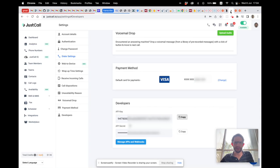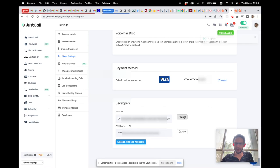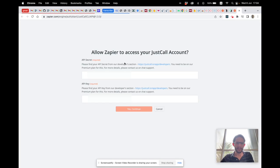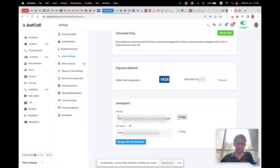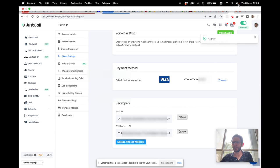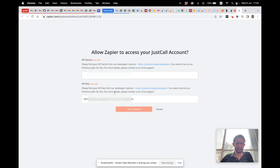We need the API key and API secret. So we go to JustCall, and under Settings, then Developers, we have the API key which we copy into Zapier. And we have the API secret which we copy as well.